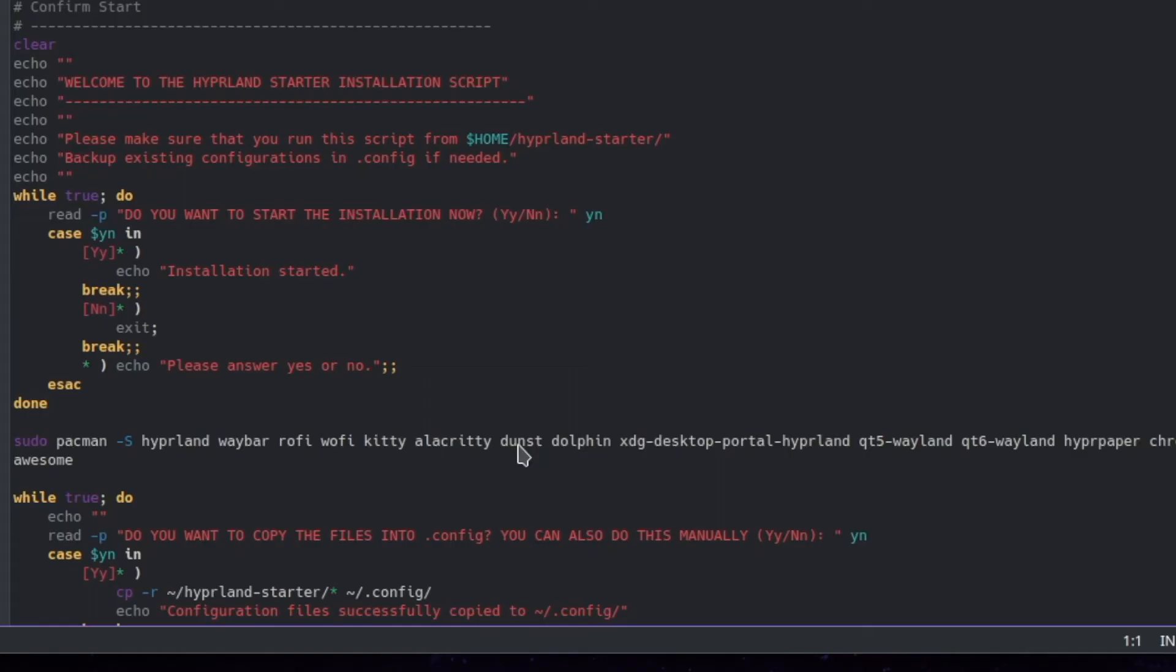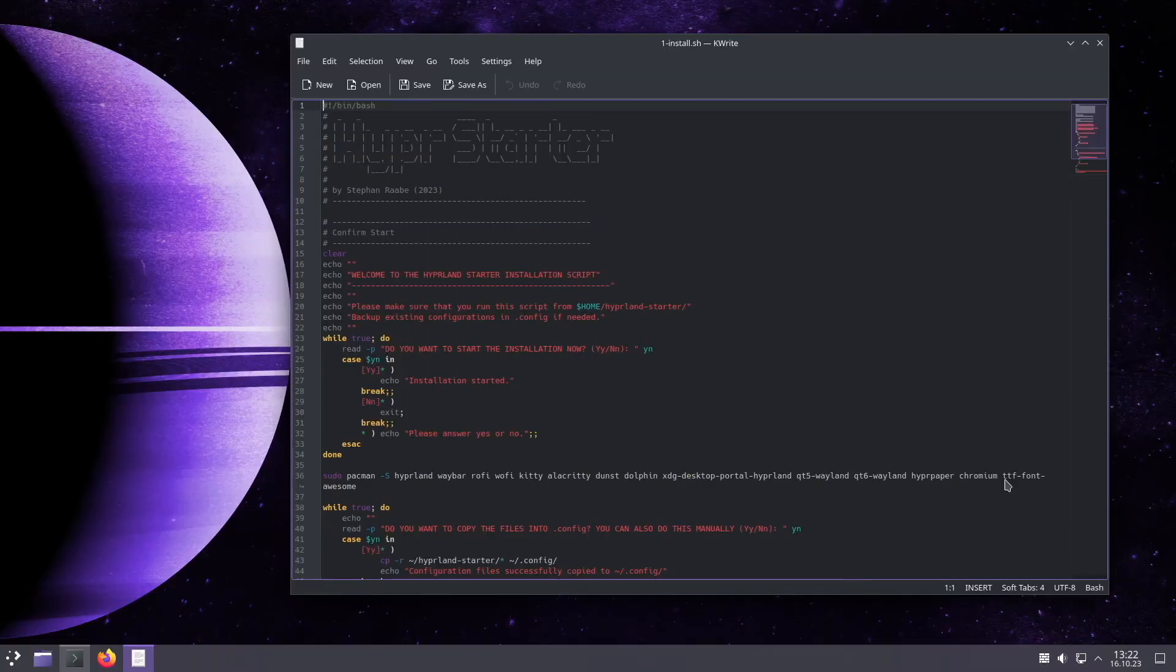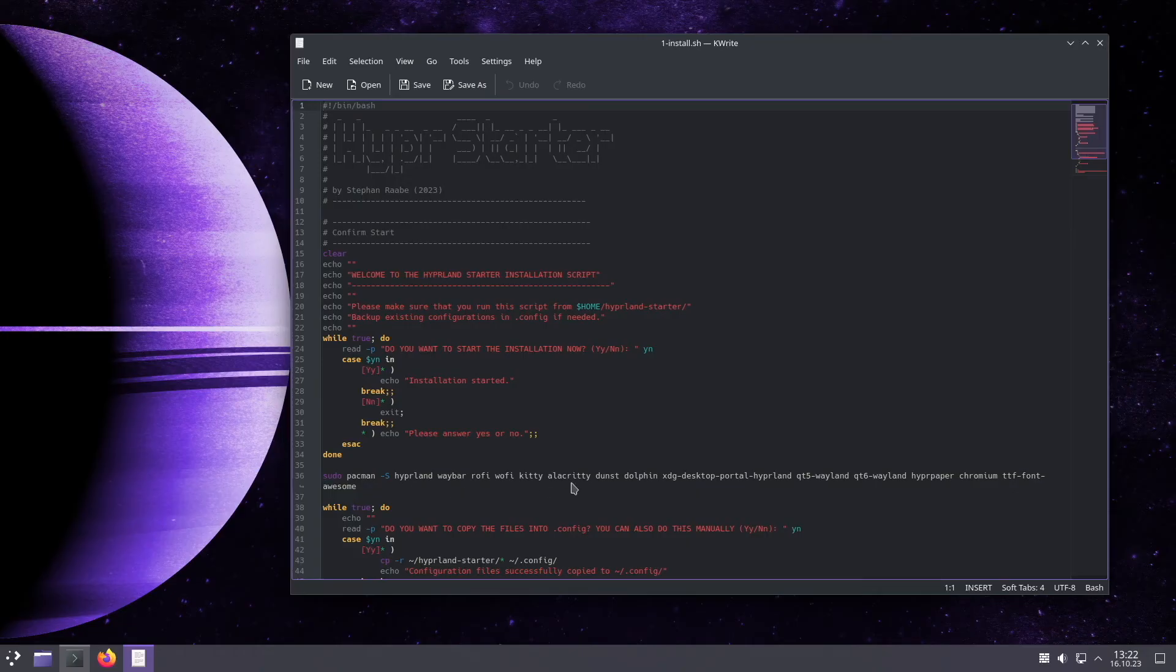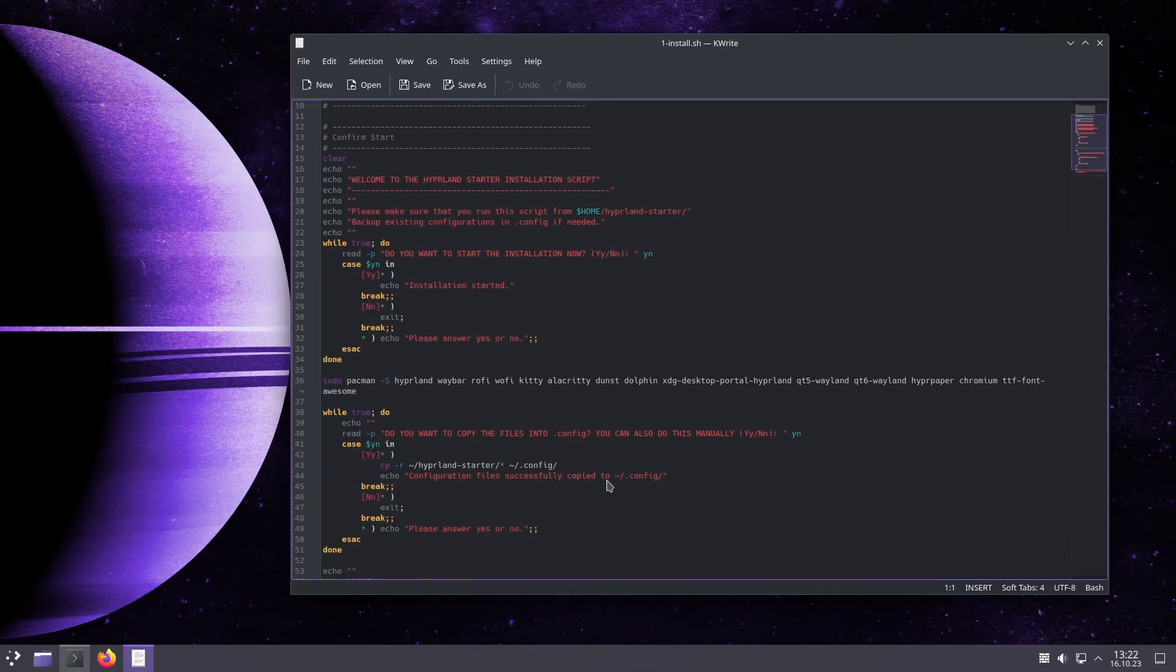dunst the notification manager, dolphin as the file manager, xdg desktop portal hyprland is required for screen sharing, qt5wayland, qt6wayland, hyprpaper to set up a wallpaper, chromium the default browser, and the true type font awesome to set icons on the waybar status bar.